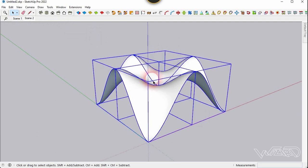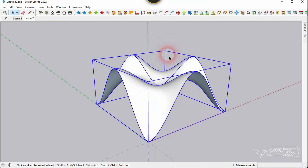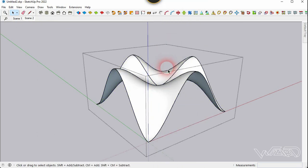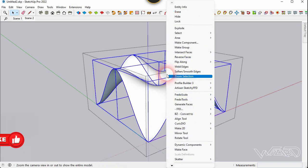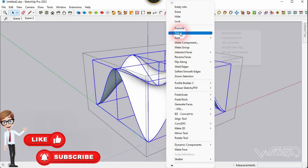Now select all these and create a group from it. Now get into this group, select all these components, right-click, and choose explode.